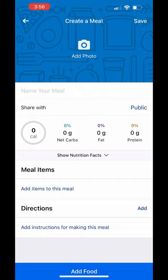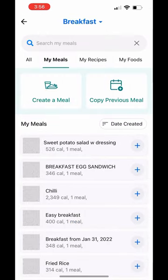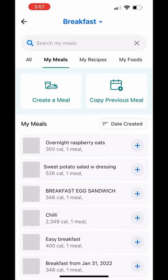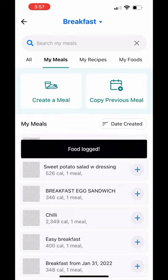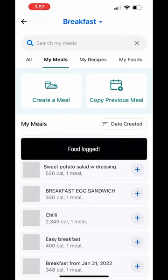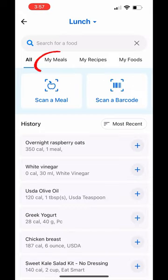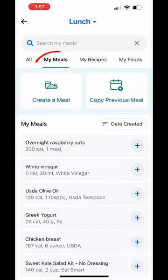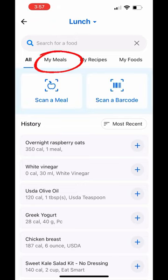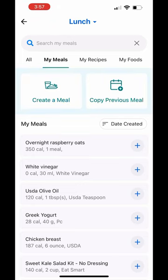It did not save — takes a second to just load. Overnight raspberry oats — let's add this as a meal. Food logged. Then let's go back and look at our food log. I've added a couple different meals here. I'm going to add food here, go into my meals. You can see the scroll bar: all meals, my meals, recipes, my foods. I'm going to go to my meals.